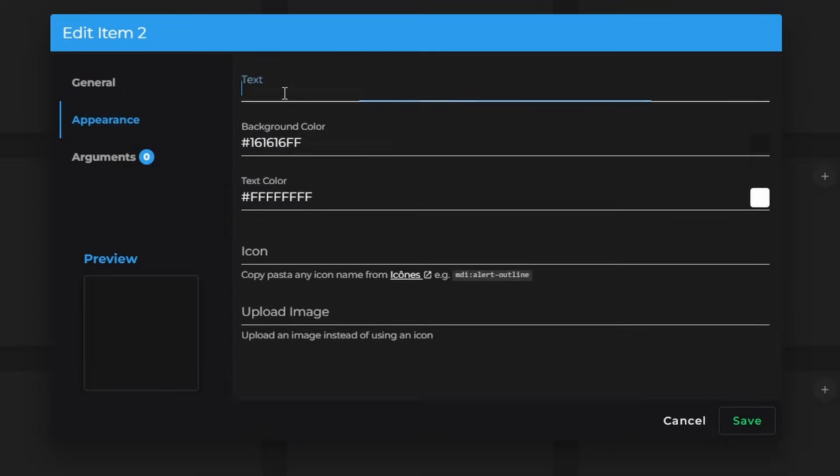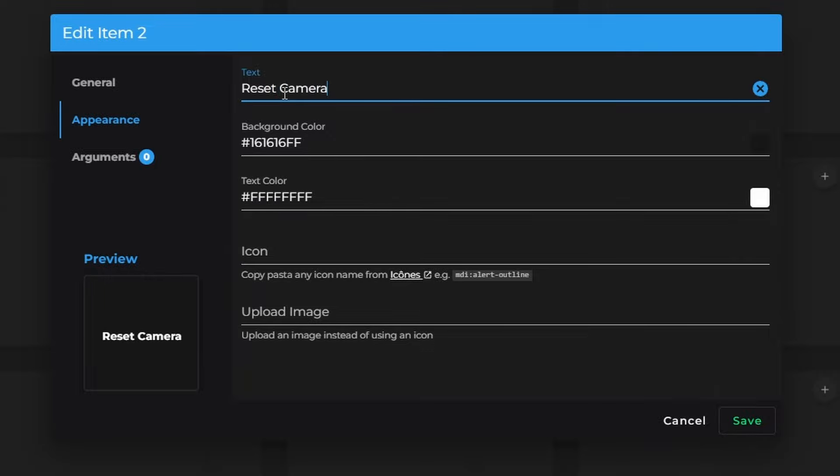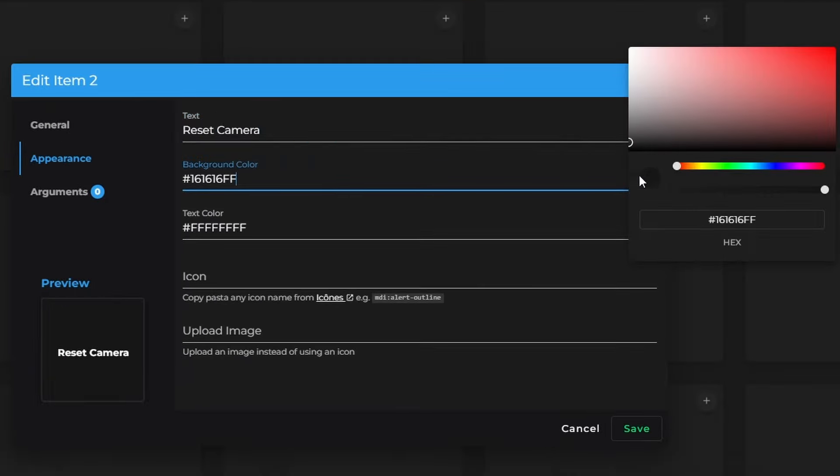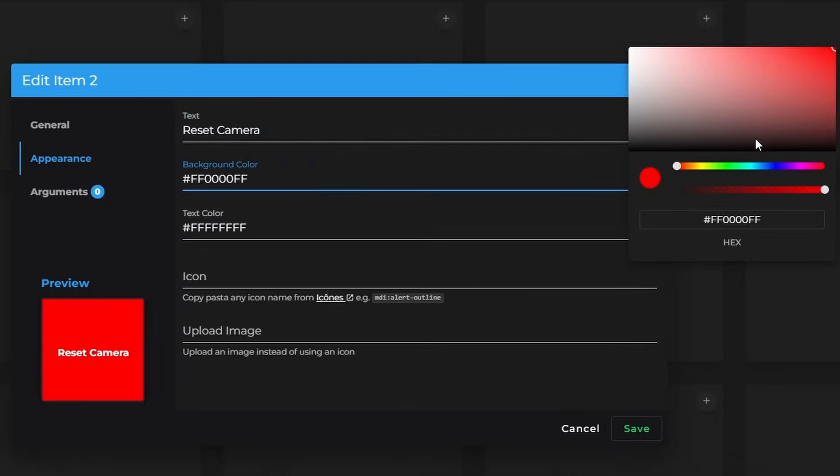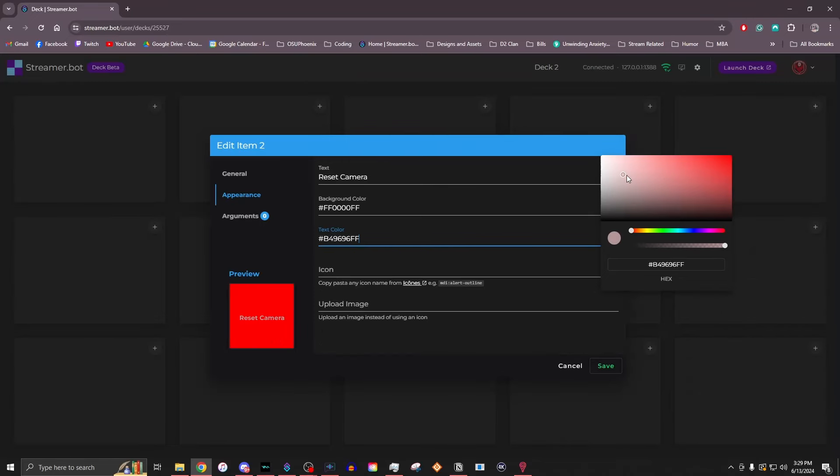Next, you can go to Appearance, and you type in what this is. So I will call this Reset Camera. You can adjust your background color to whatever you want it to be. So we'll just go ahead and make that red. The text color, you can also adjust to any color you like. Sure, let's go with black.